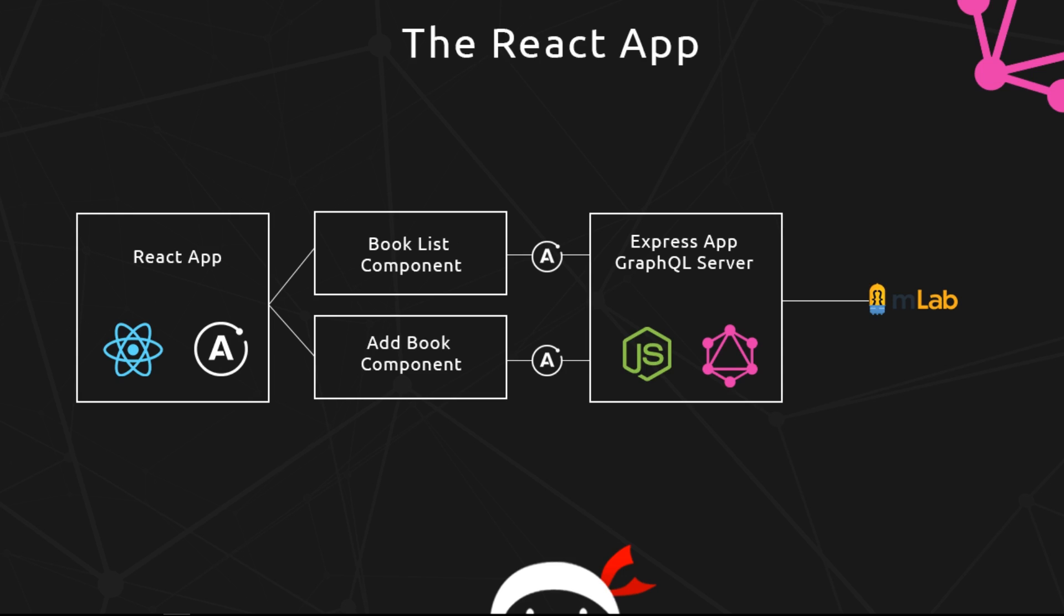So we can show it inside the component. This works really well with React, and you'll see exactly how this works as we go forward.